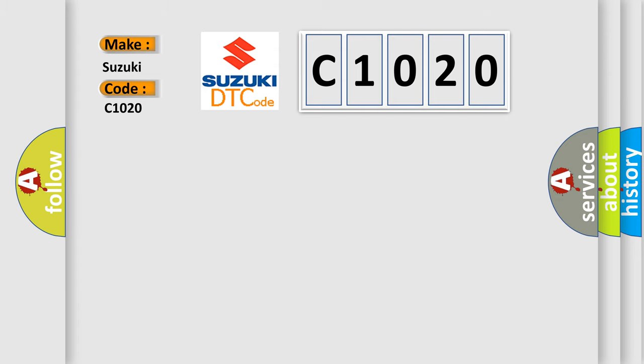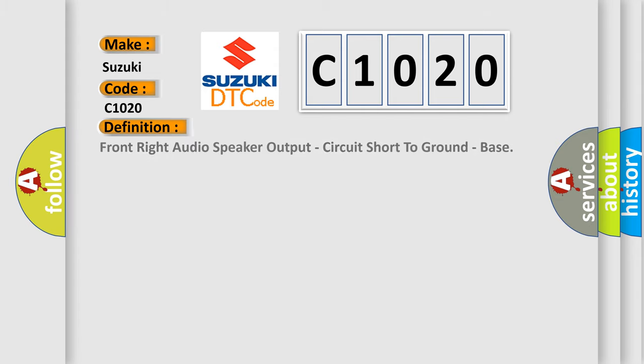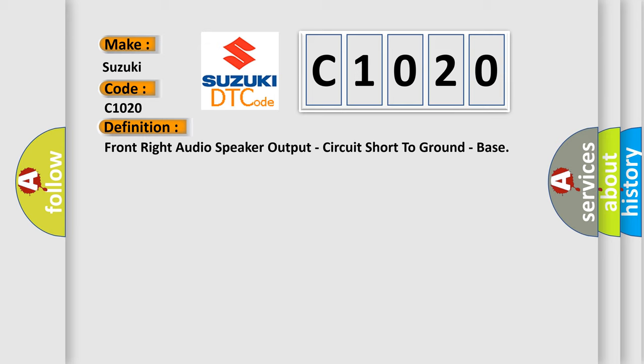The basic definition is front-right audio speaker output, circuit short to ground, bass. And now this is a short description of this DTC code.